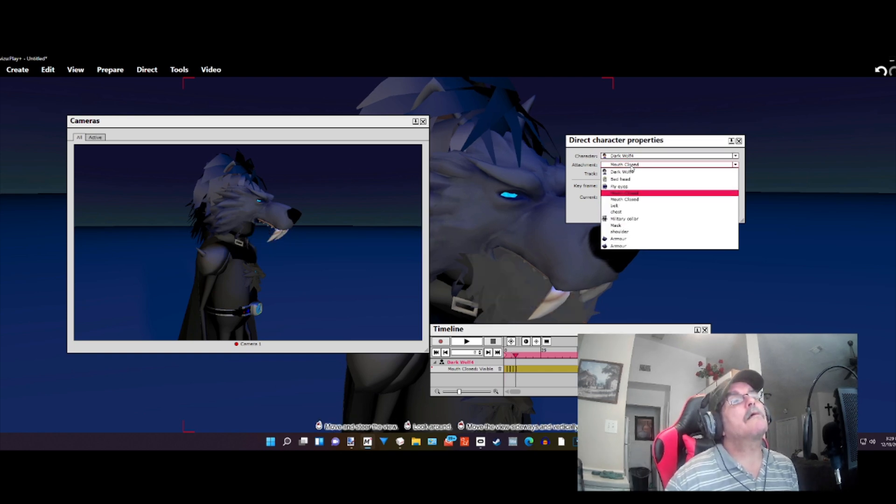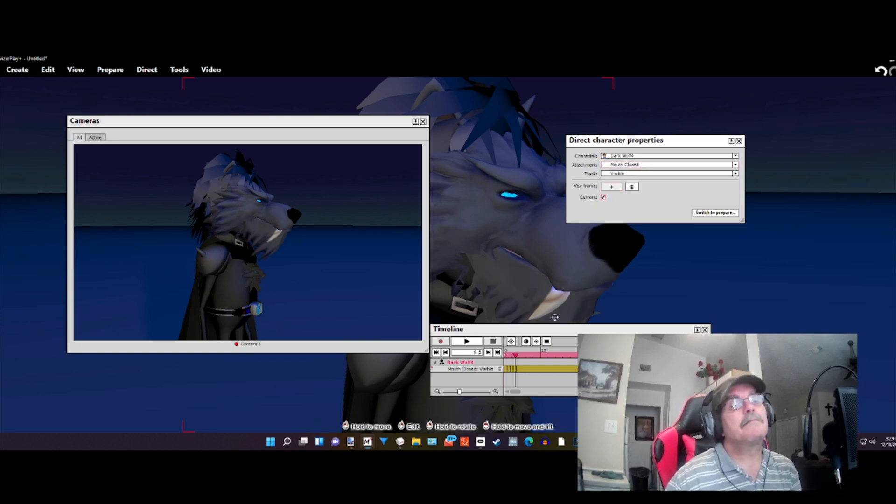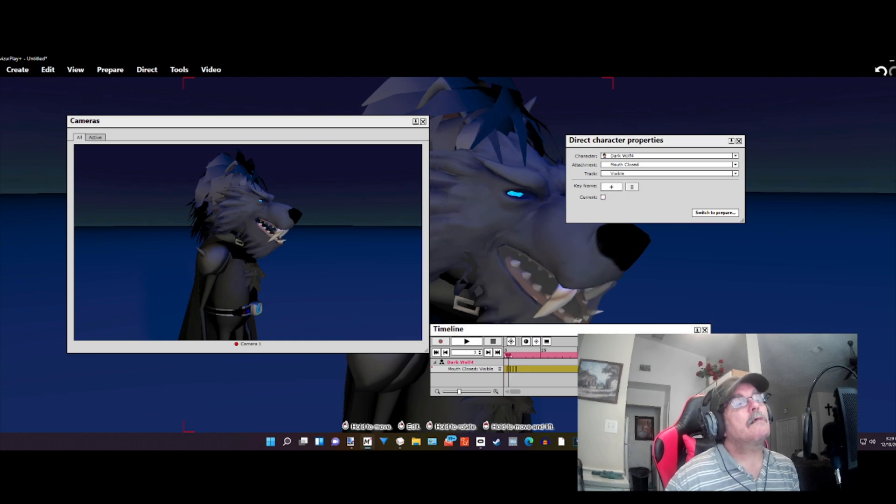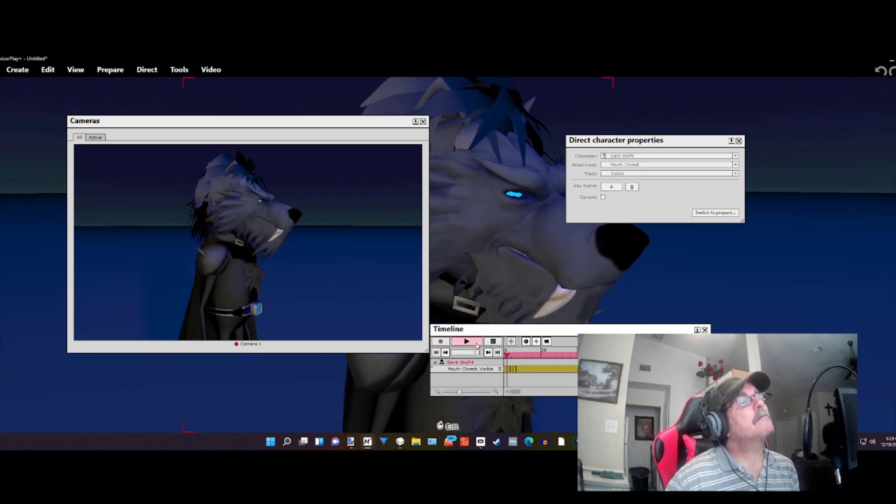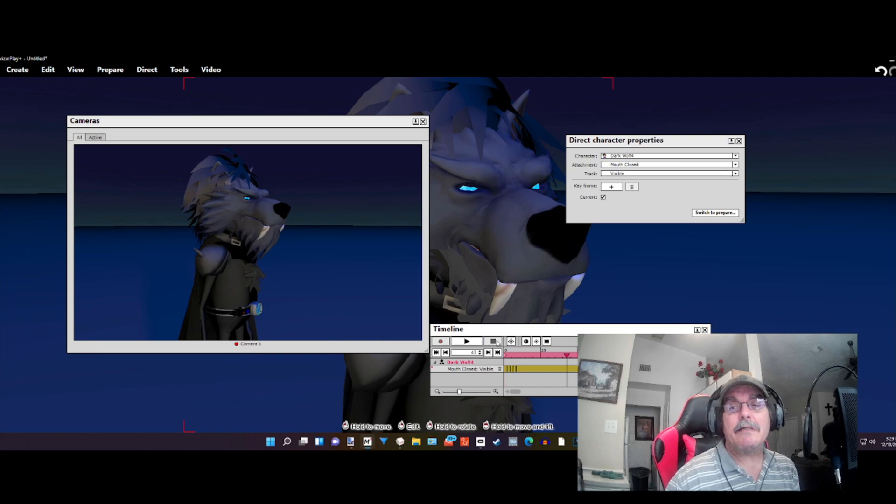And then go back to the closed mouth, check and then crank. Play that back real quick. See?